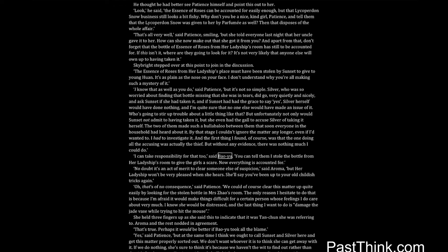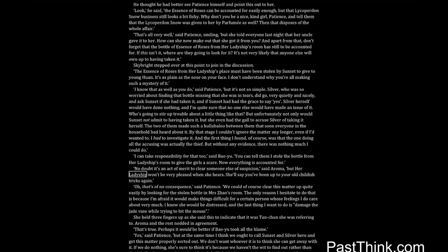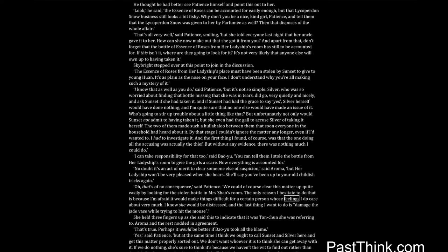I can take responsibility for that too, said Bao Yu. You can tell them I stole the bottle from her ladyship's room to give the girls a scare. Now everything is accounted for. No doubt it's an act of merit to clear someone else of suspicion, said Aroma, but her ladyship won't be very pleased when she hears. She'll say you've been up to your old childish tricks again. Oh, that's of no consequence, said Patience. We could of course clear this matter up quite easily by looking for the stolen bottle in Mrs. Zhao's room. The only reason I hesitate to do that is because I'm afraid it would make things difficult for a certain person whose feelings I do care about very much. I know she would be distressed, and the last thing I want to do is damage the jade vase while trying to hit the mouse. She held three fingers up as she said this to indicate that it was Tan Chun she was referring to. Aroma and the rest nodded in agreement.